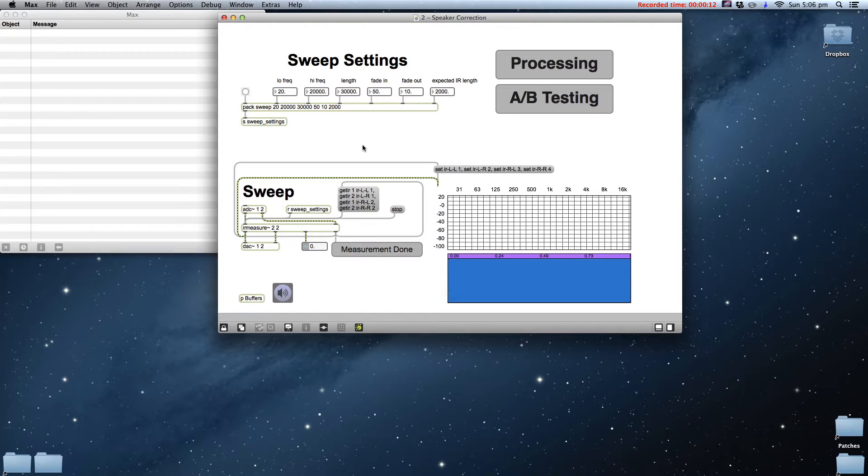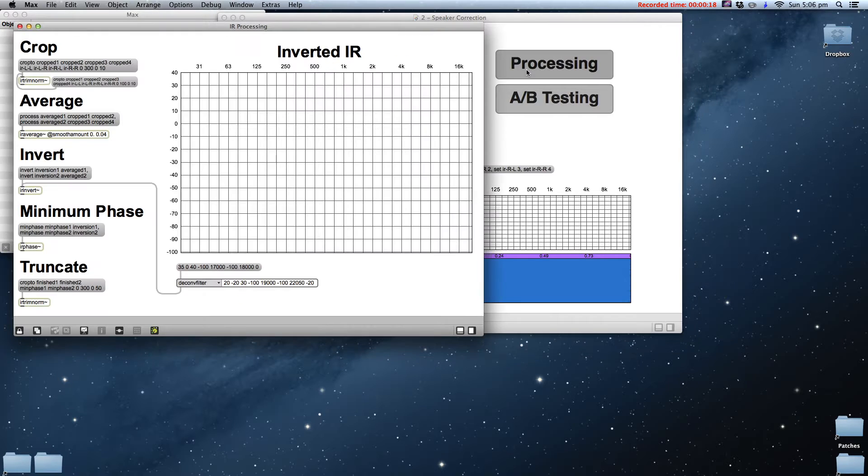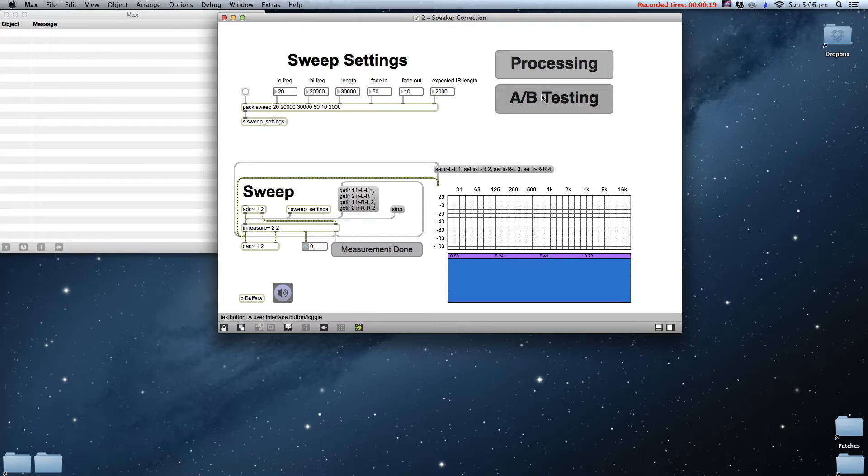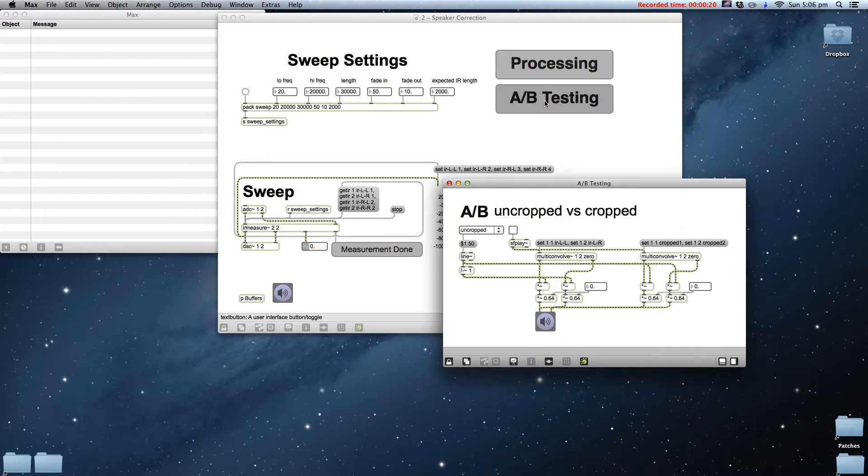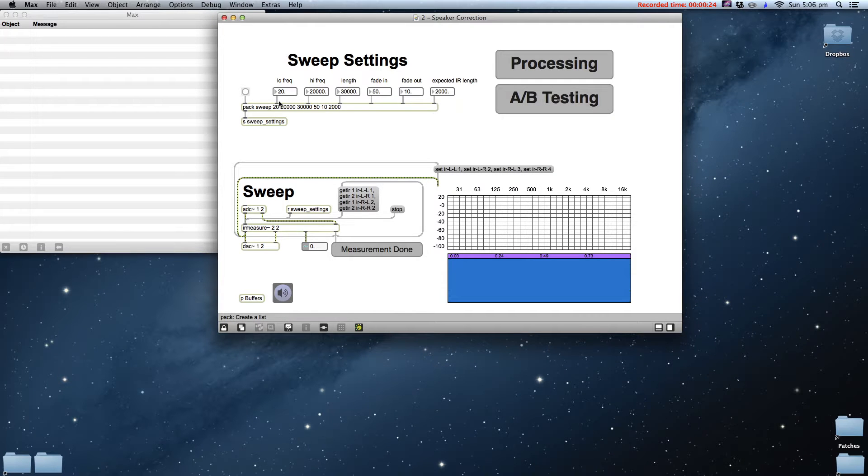Let's take a look inside the patch to see what objects we're going to be using to create the IRs. The measurement part of the patch is more or less identical to the patch that we used in the first video. There are some additional objects and sections that we'll use to process the IRs once we have captured them. But for the moment, we only need to capture the IRs.